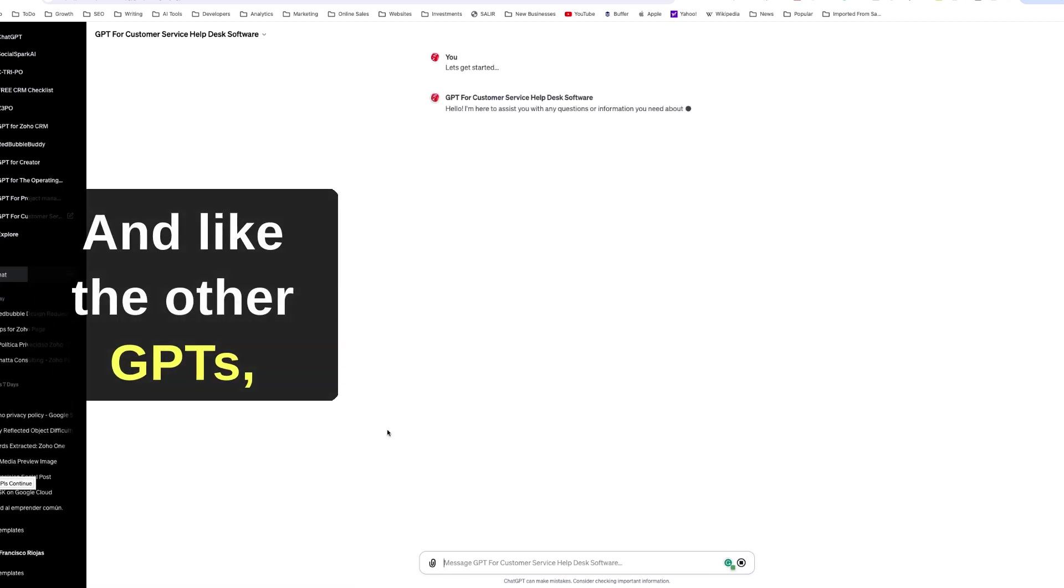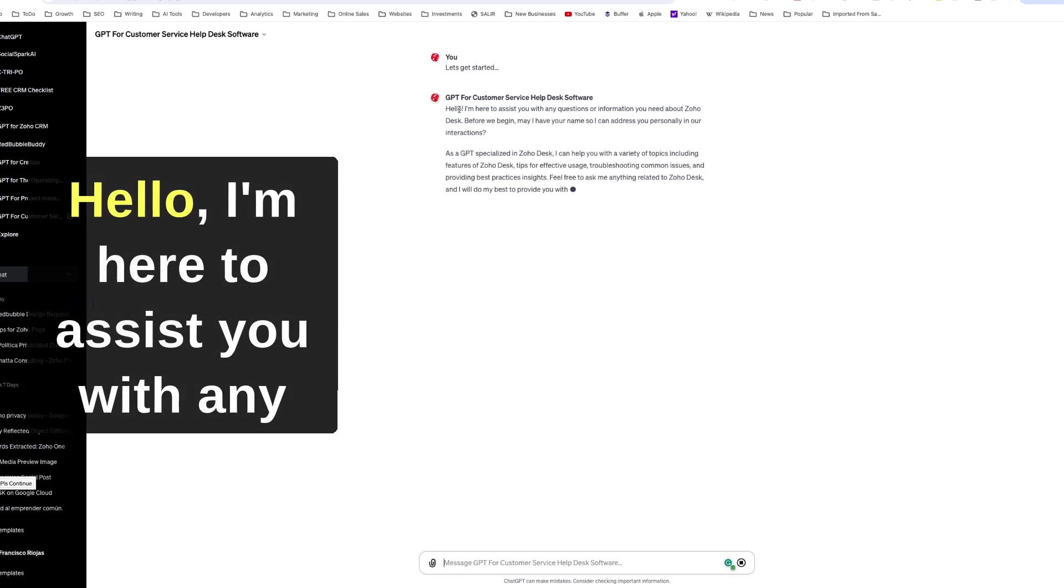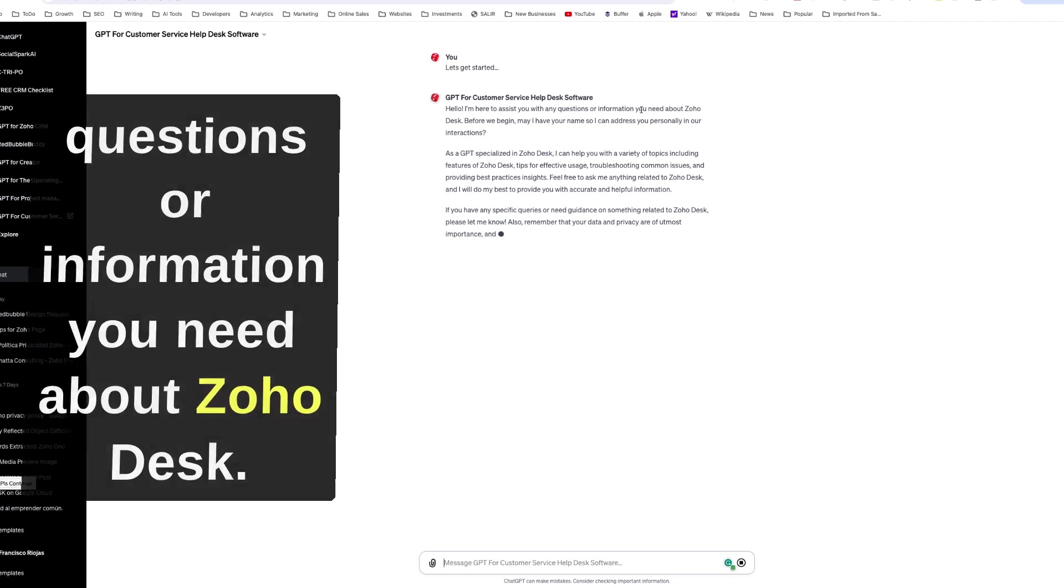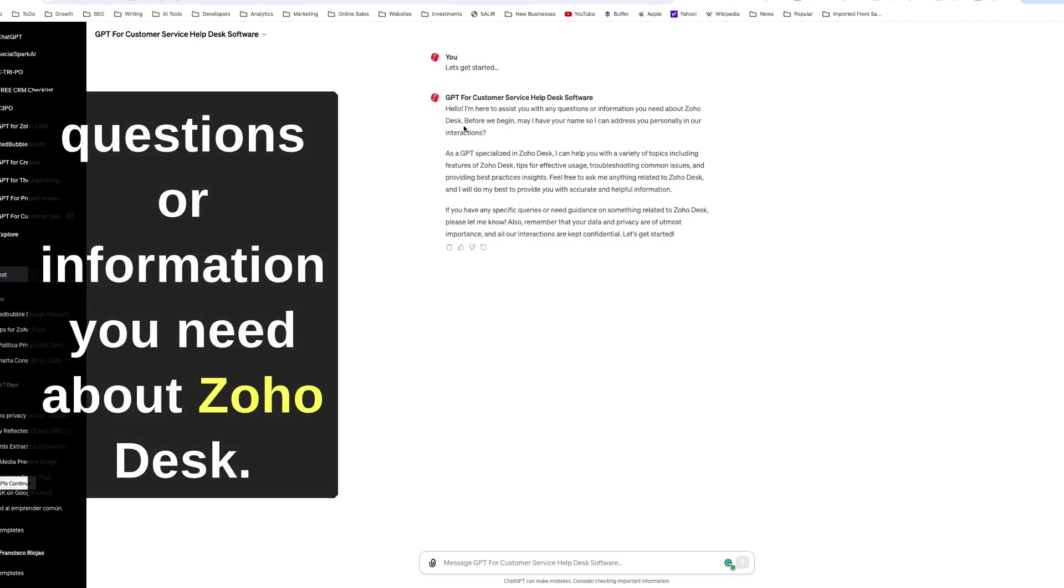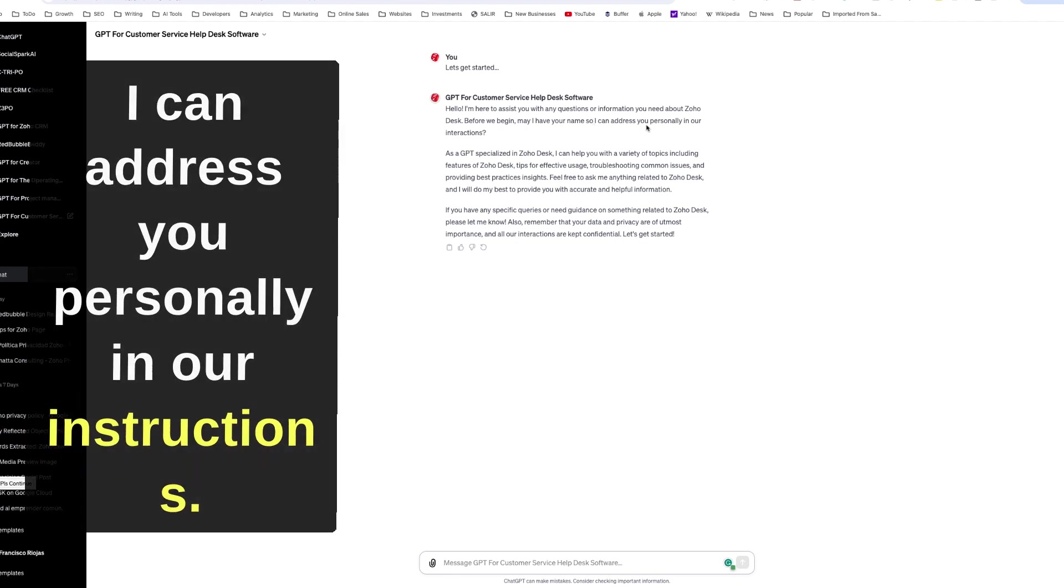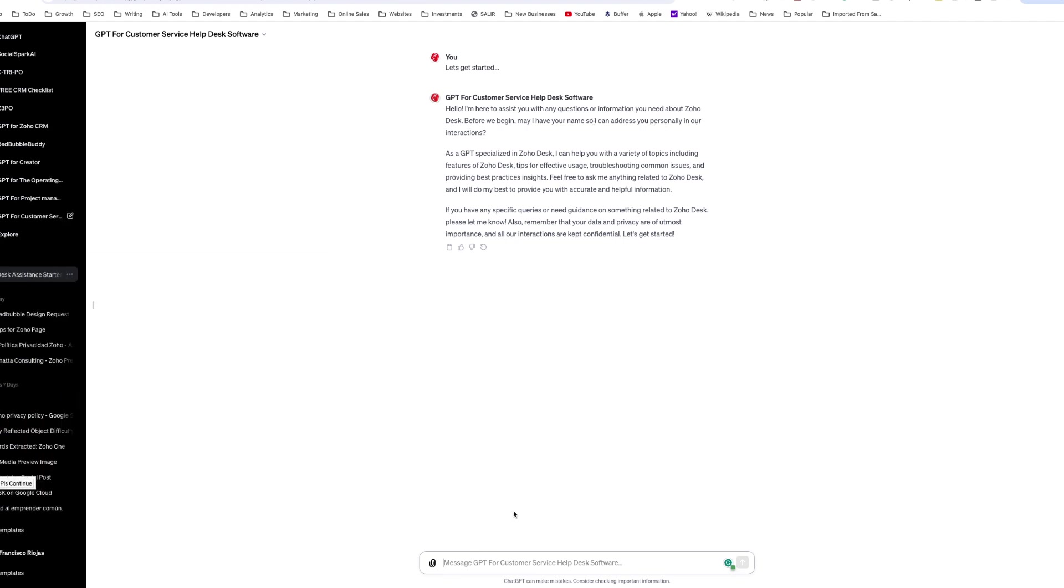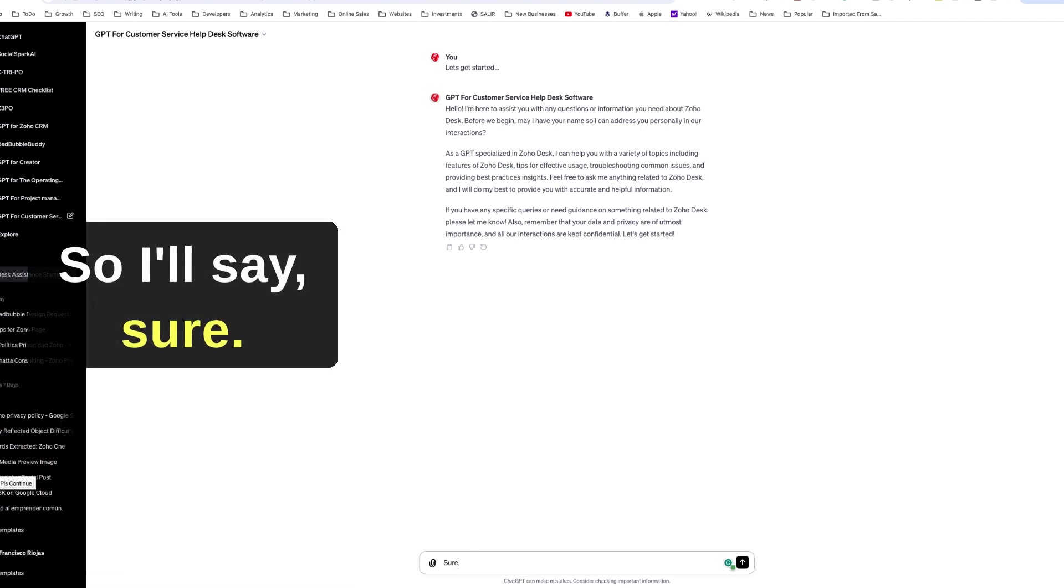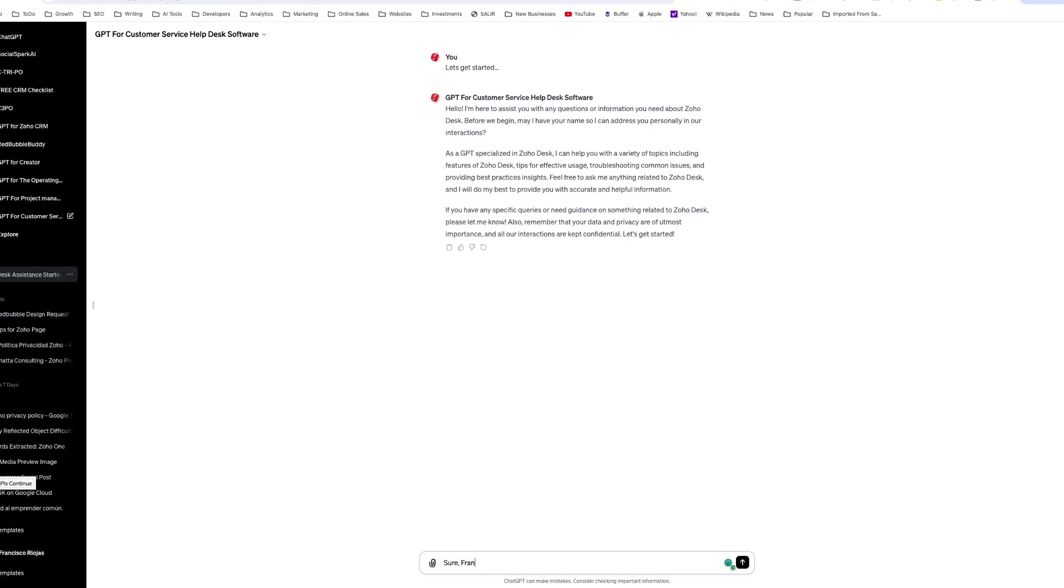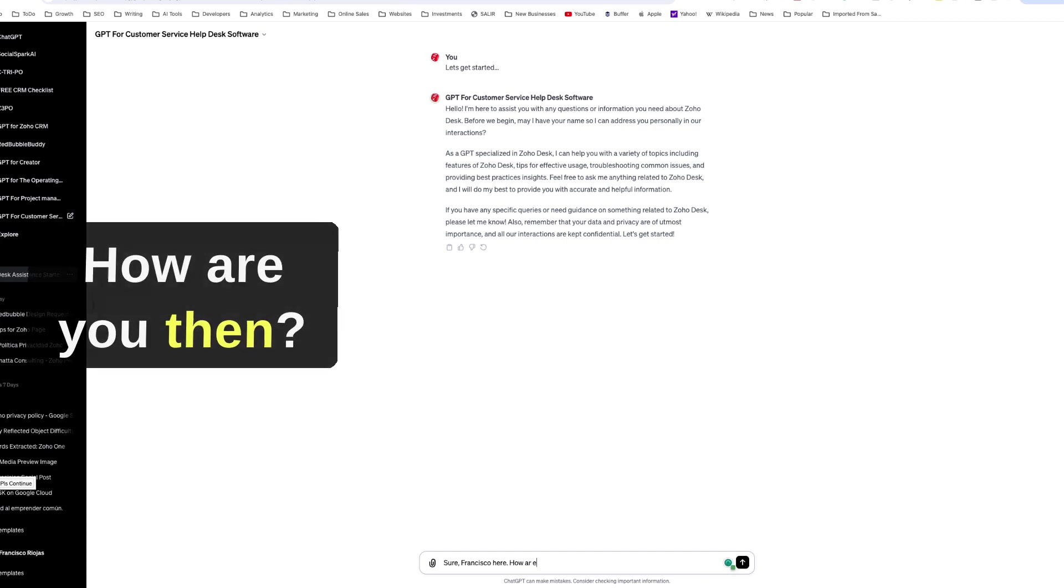And like the other GPTs, it's going to introduce itself. Hello, I'm here to assist you with any questions or information you need about Zoho Desk. Before we begin, may I have your name so I can address you personally? In our instructions, of course, so I'll say sure, Francisco.